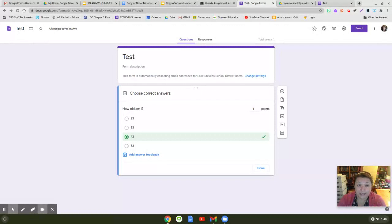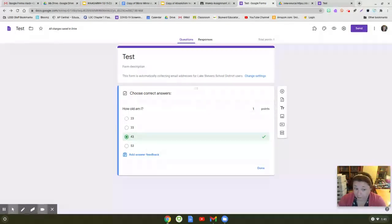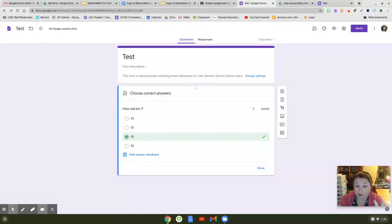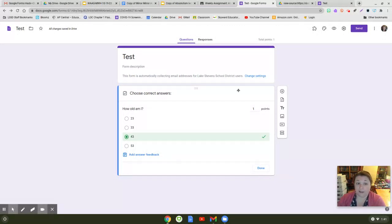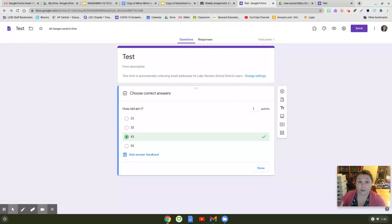Right now I've created a test Google Form with one question: how old am I? The answer is 43 and I have this all set up and ready to go. If I look at the source code on this page, the teacher only view which the kids cannot access because they are not collaborators on this Google Form.